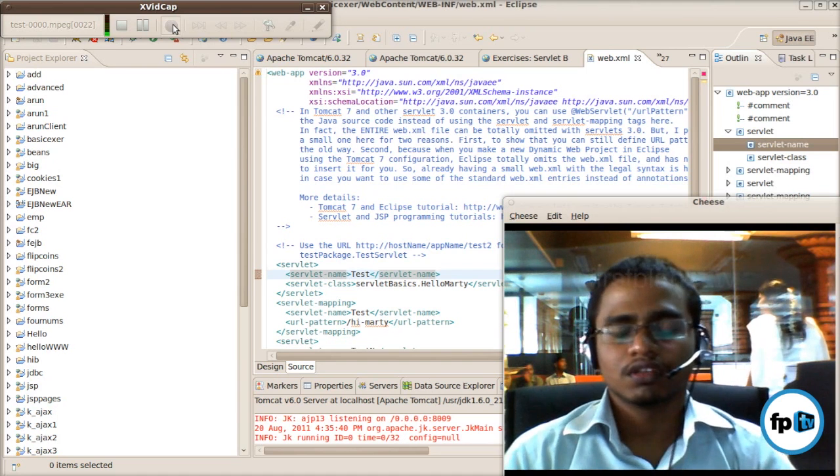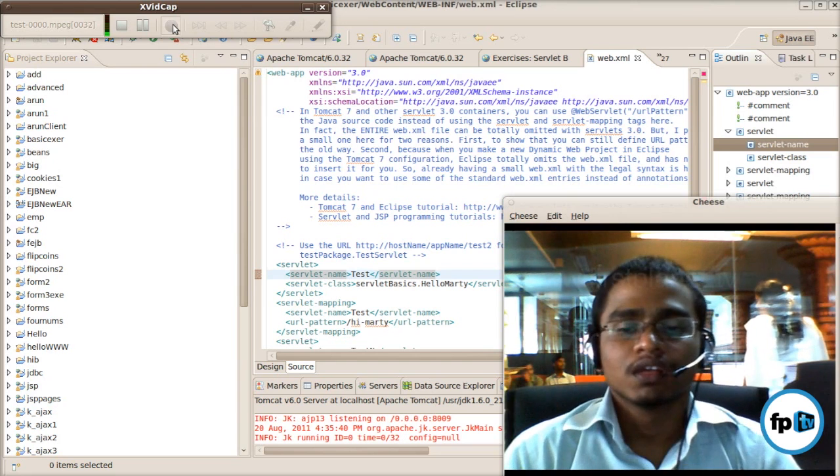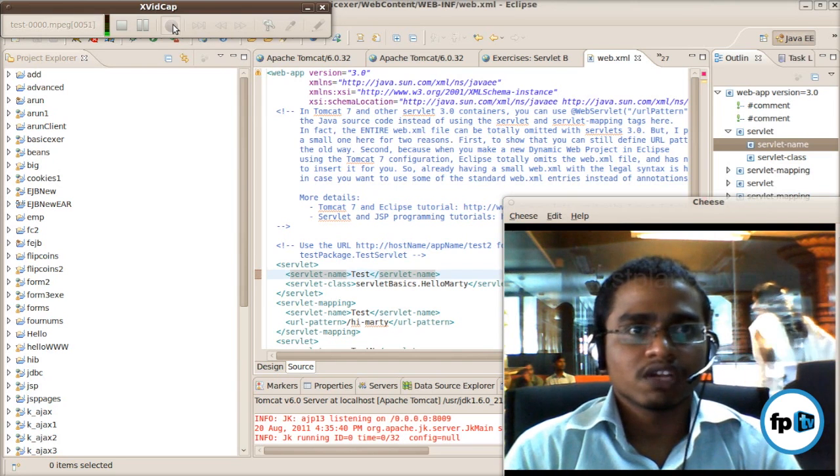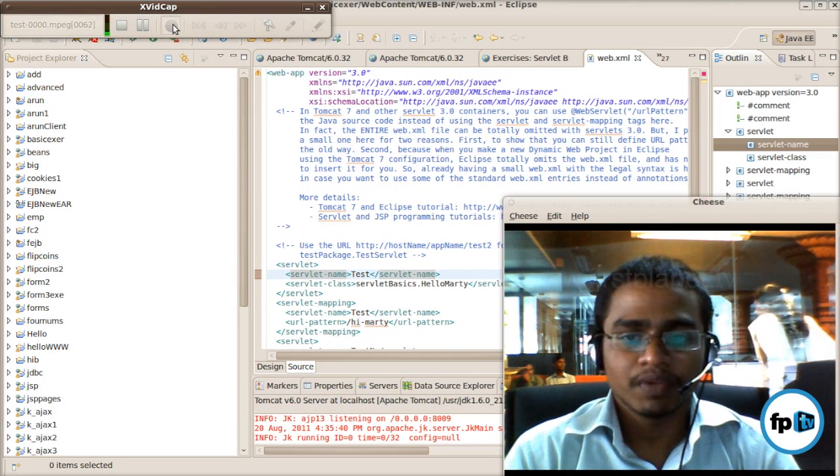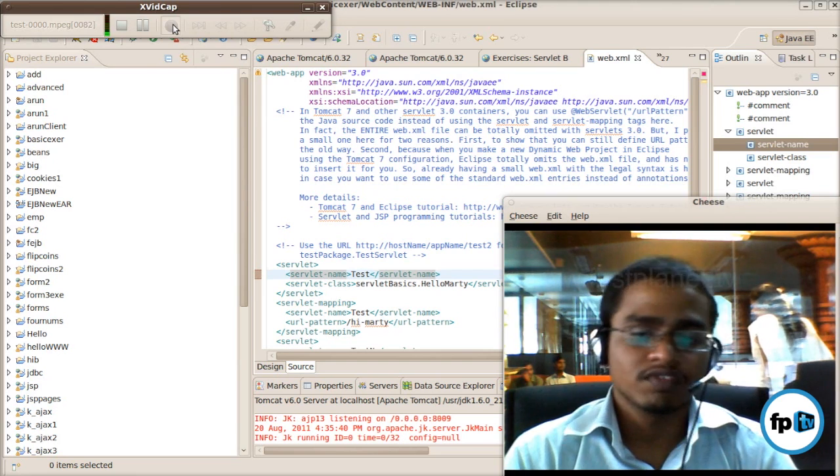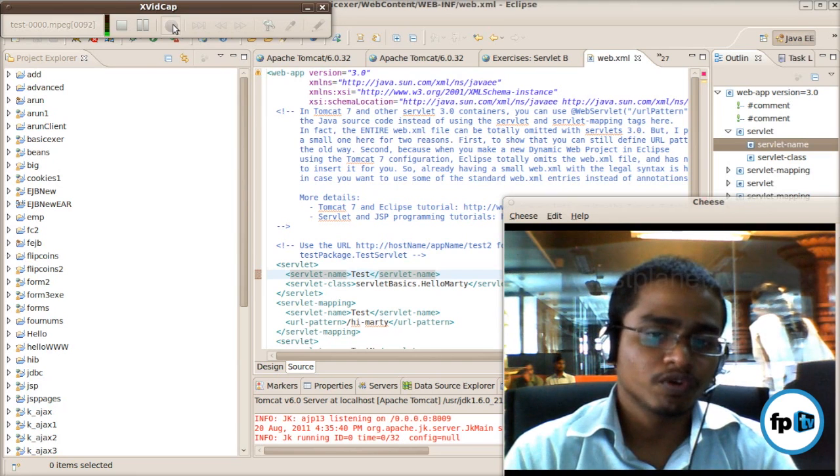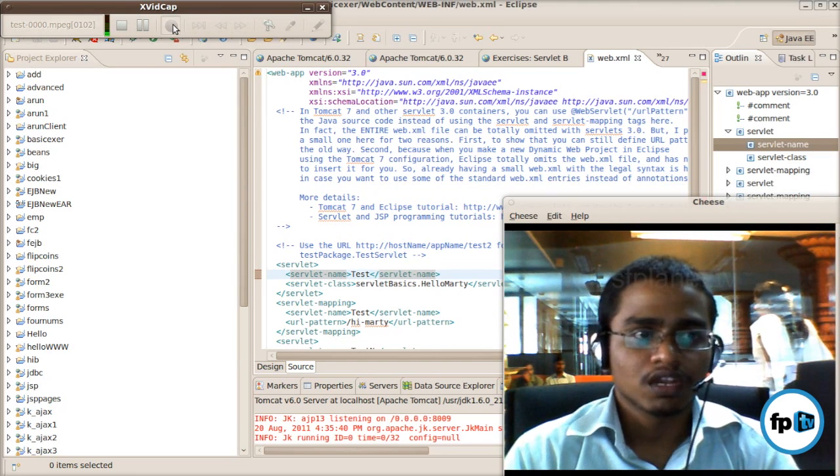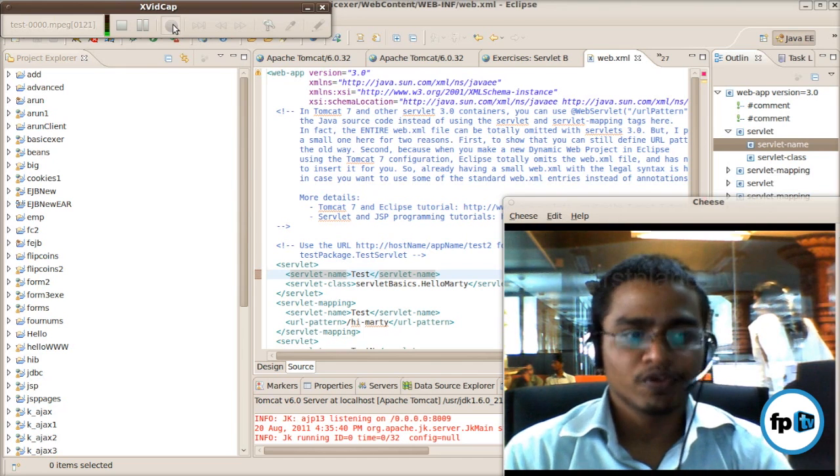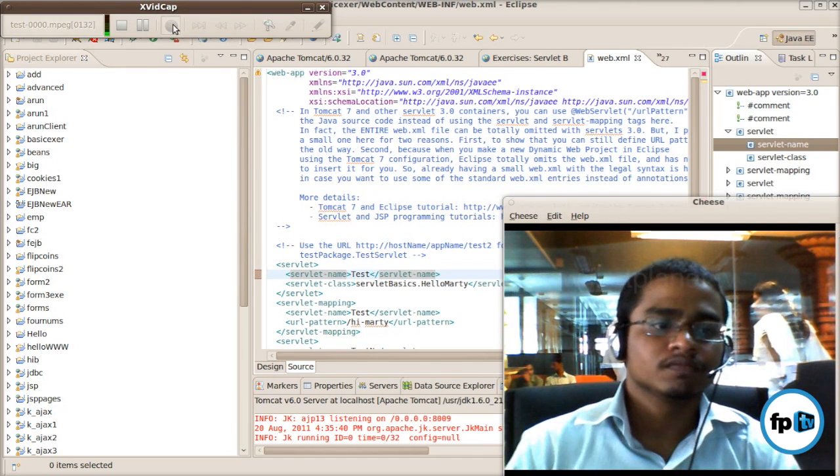Now we are going to see about server side - servlet and JSP and MVC. MVC is called Model View Controller. Now we are going to see the Model View Controller.